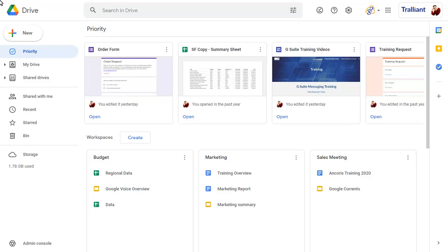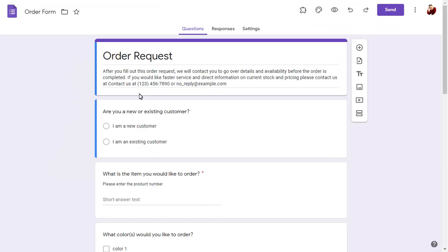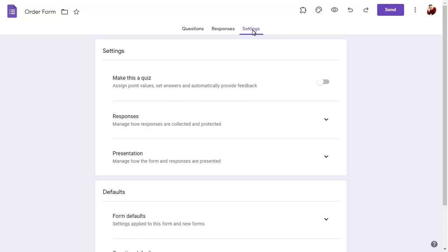Click on a form in Google Drive to open it. All form settings can now be found on the Settings tab, including options to control the responses to the form.